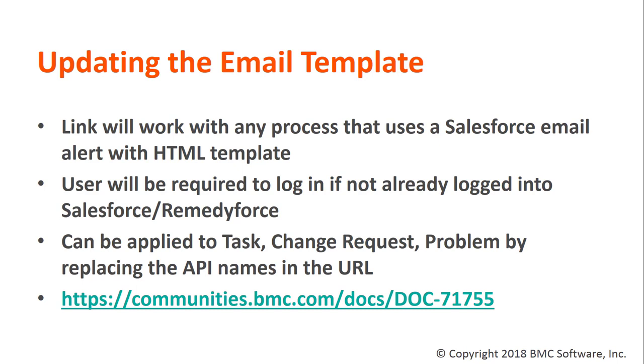Third, the URL in the email template can be applied to other modules: tasks, change requests, and problem, simply by replacing the API names in the URL.